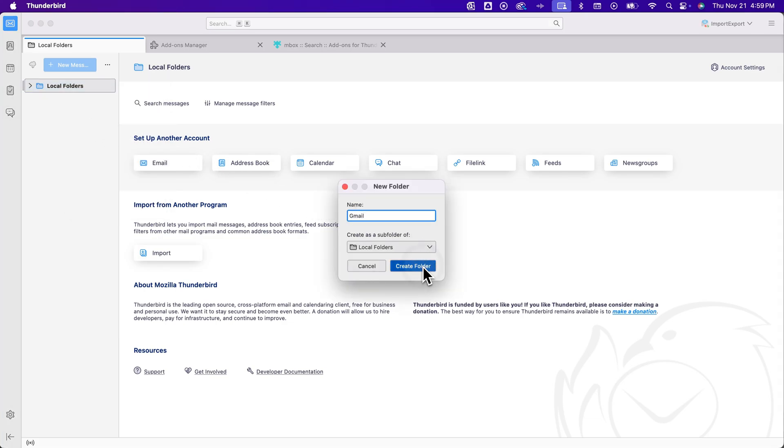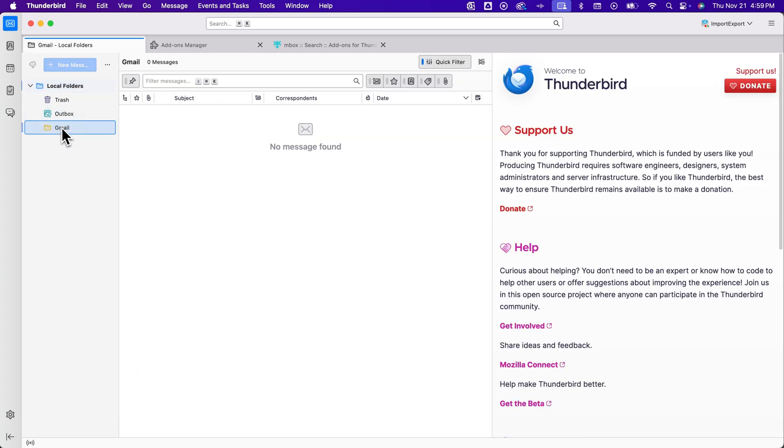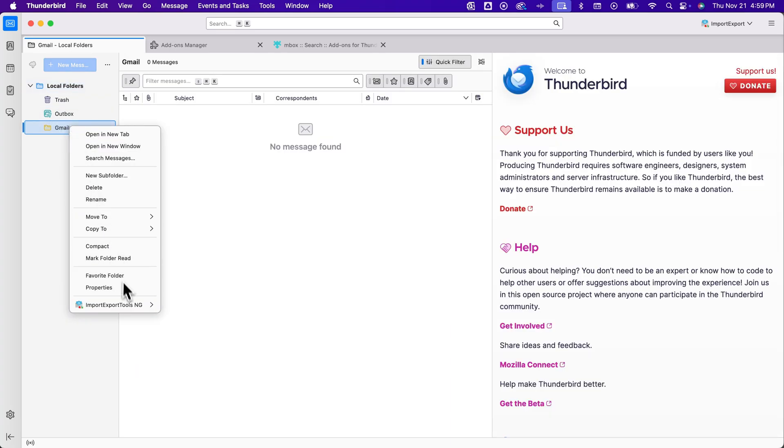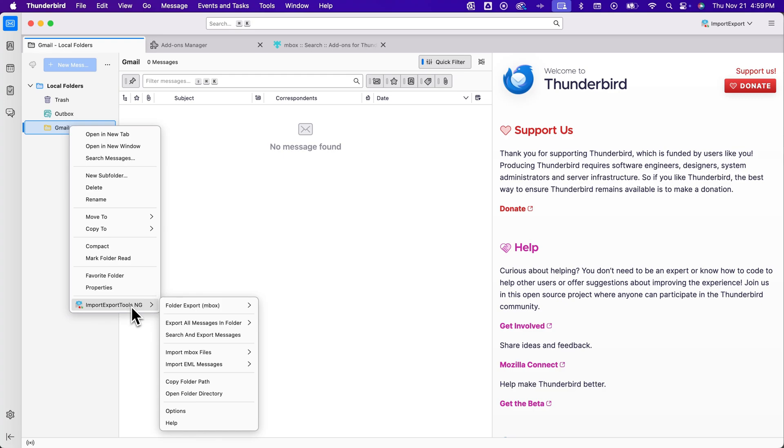And so I can create that folder and then I can right-click on that folder, go to import export tools once it's installed and then I can go to import inbox files.